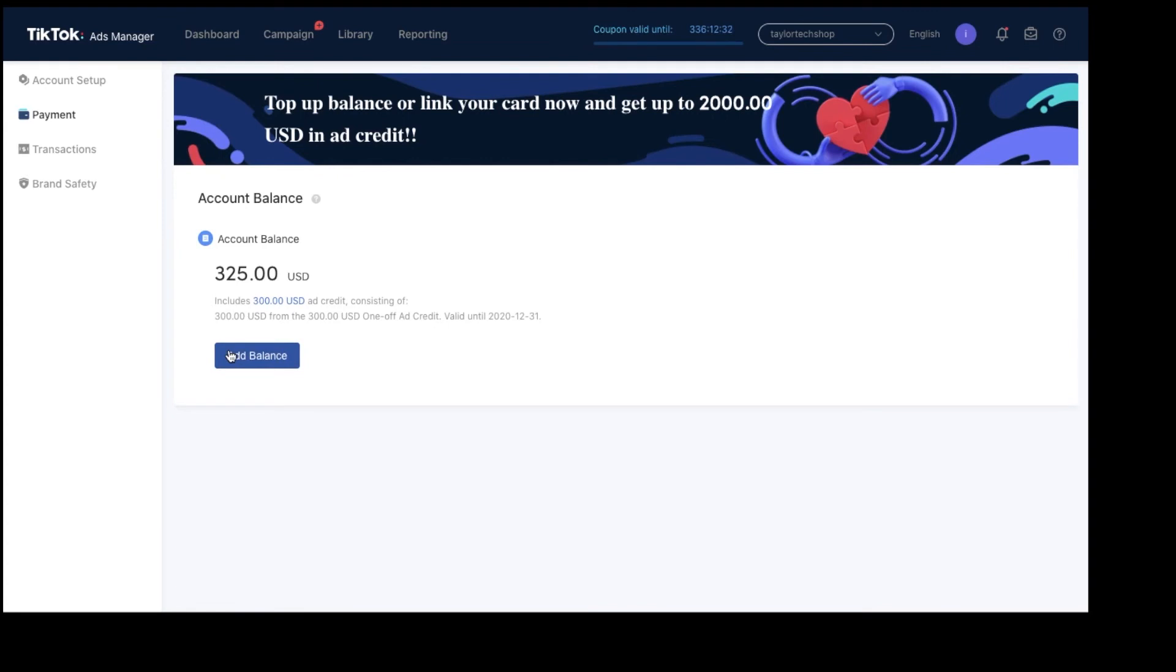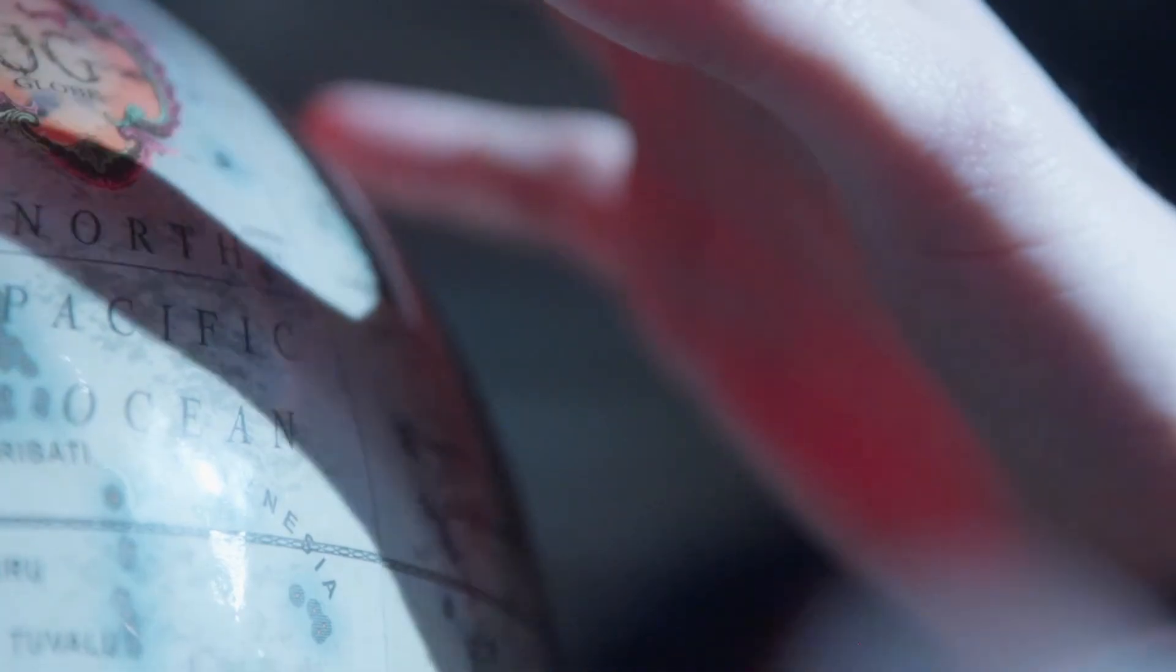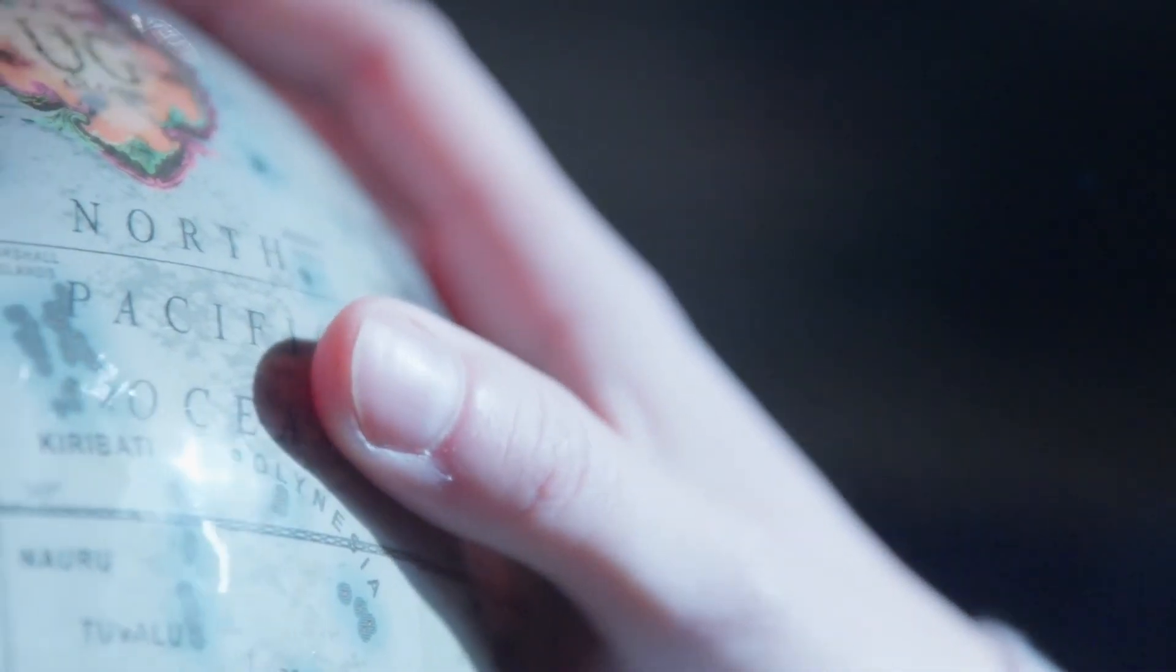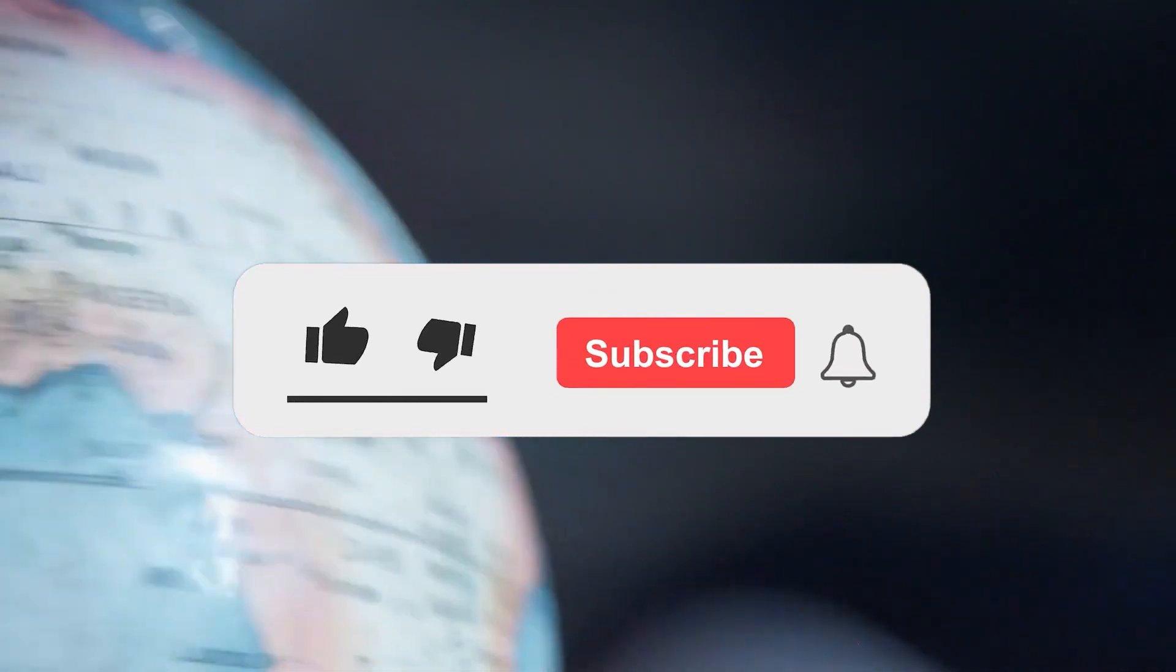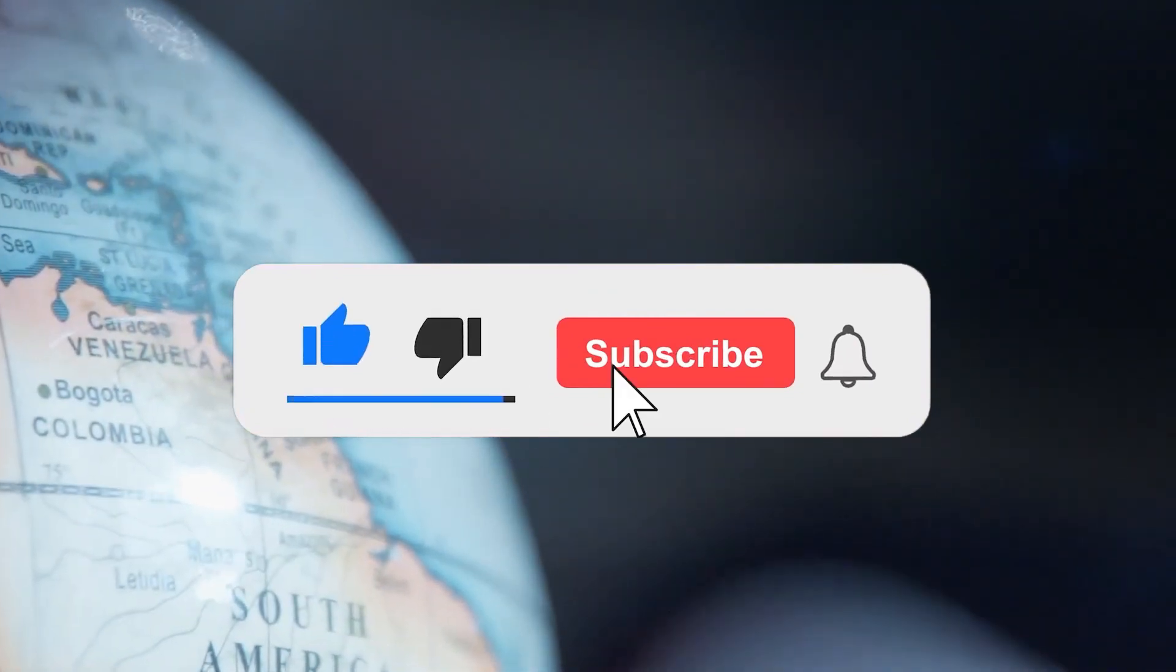Let me know if you guys want to do another video where we can be talking about how to create a TikTok campaign on here and how to install the TikTok pixel on your website. That is important too but thank you guys for watching this very short video. Let me know down below what you want to see next. Make sure you like, comment, and subscribe.